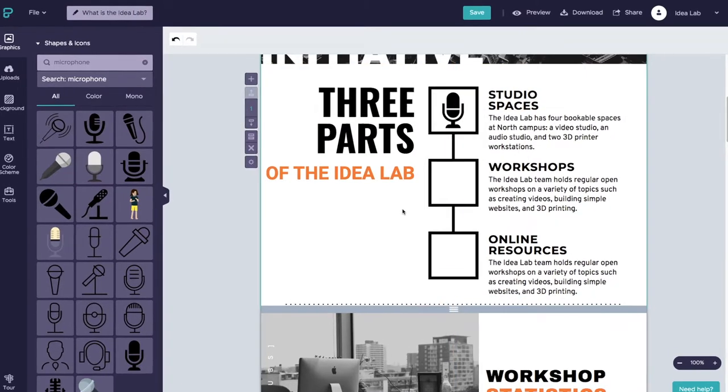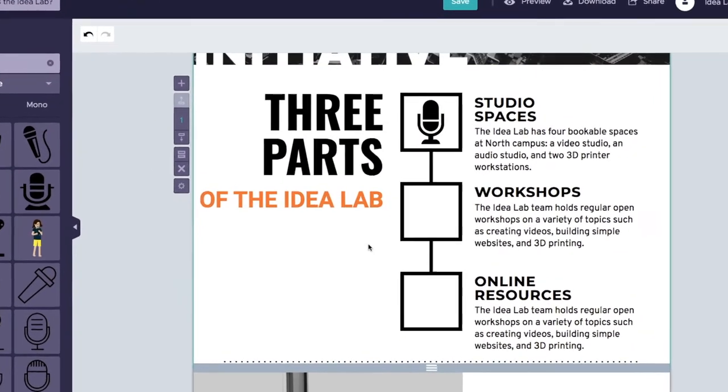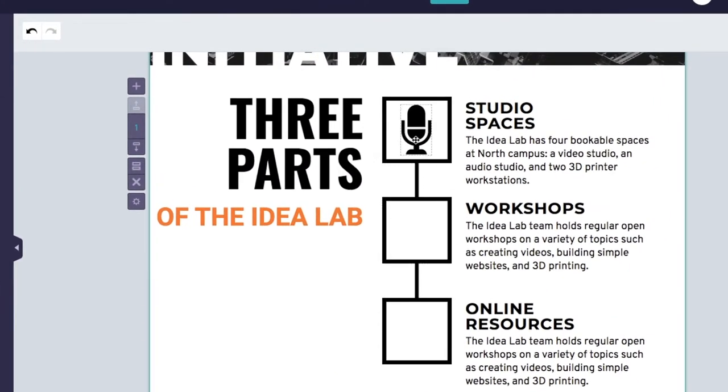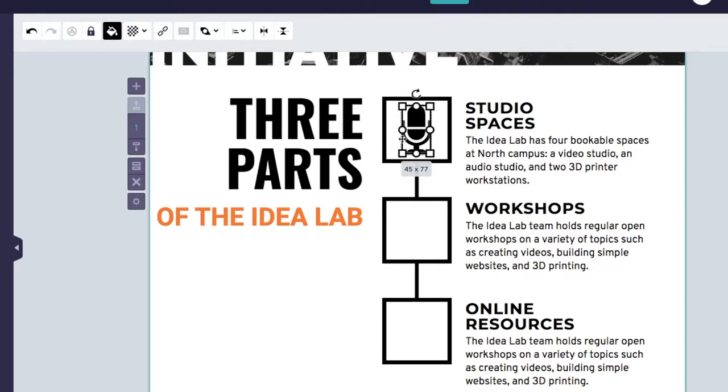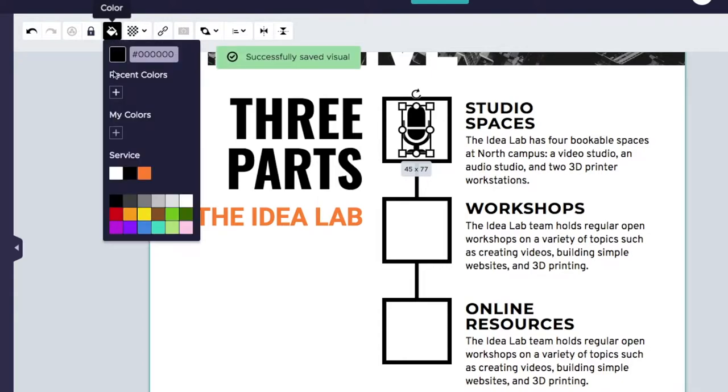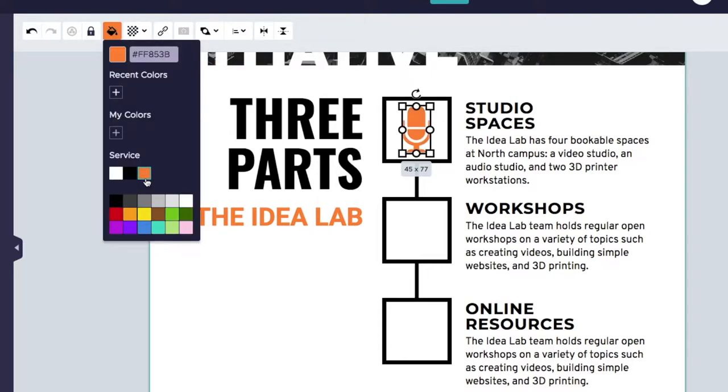To change the colour of an icon, select the icon you want to recolour, click on the Colour Fill icon that looks like a jar of paint, then select a new colour. The colours associated with your theme will be listed below My Colours.